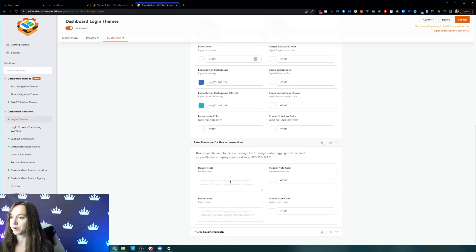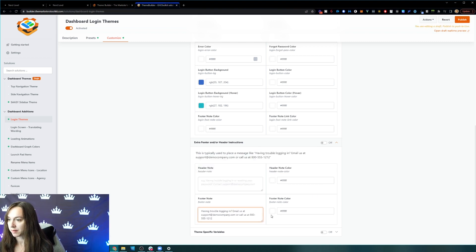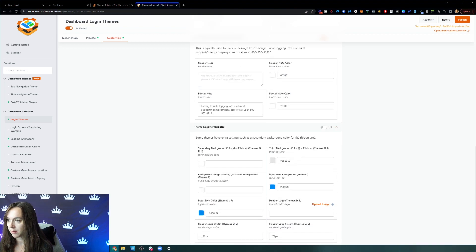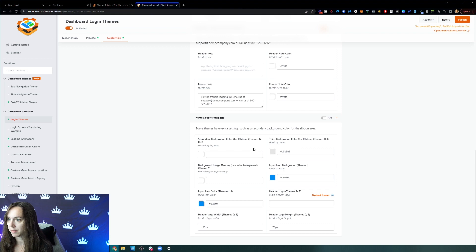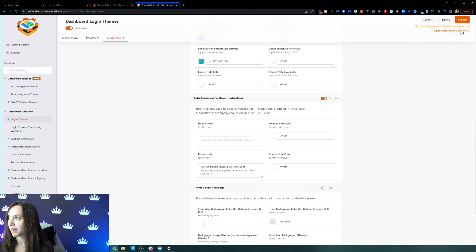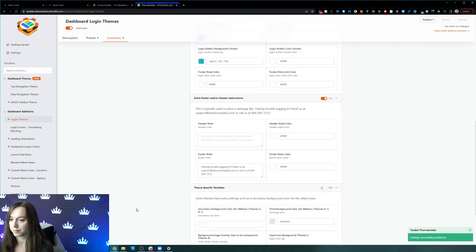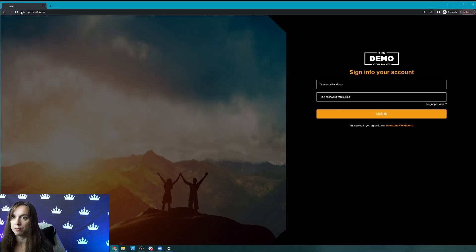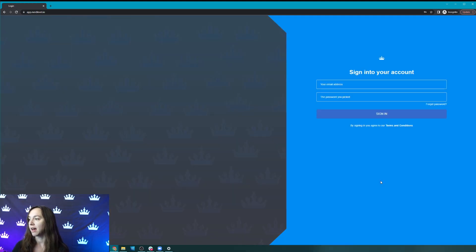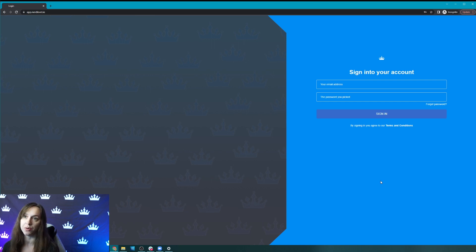Having trouble logging in. So this is where you put like the footer stuff, the header stuff. So I'm going to go ahead and put this in here. I'll put it in the footer. Having trouble logging in, email us. It says some themes have extra settings, such as secondary background color for the ribbon area. So I'm just going to leave that alone. I'm going to click on publish.